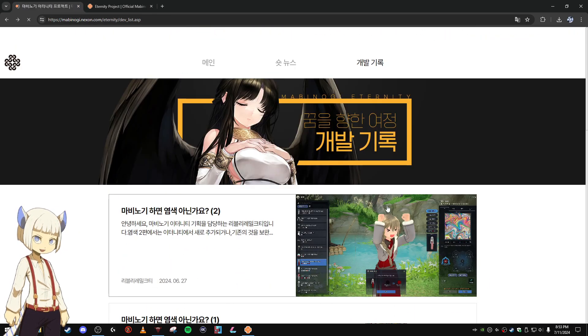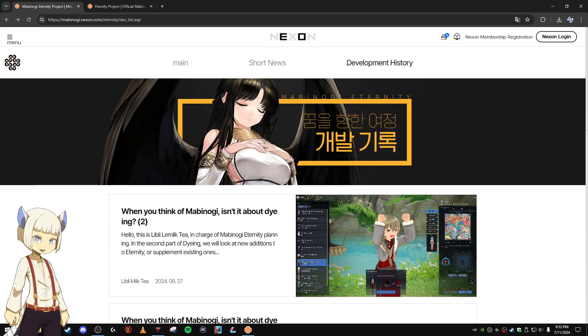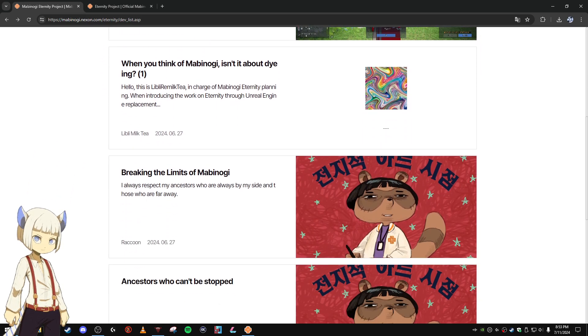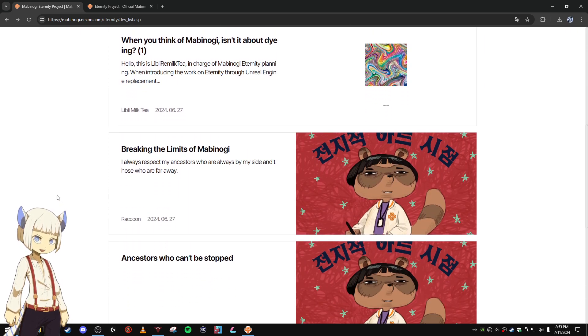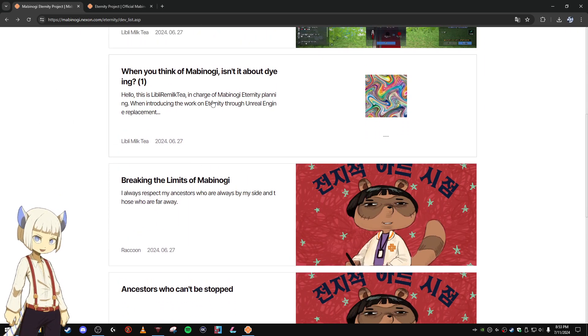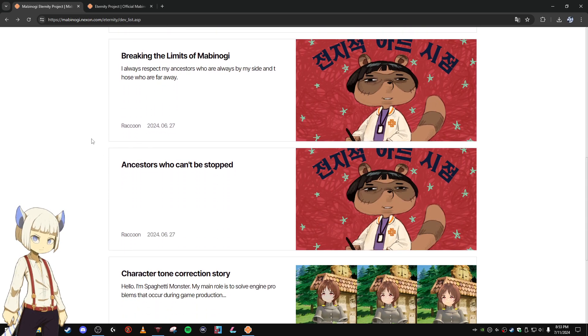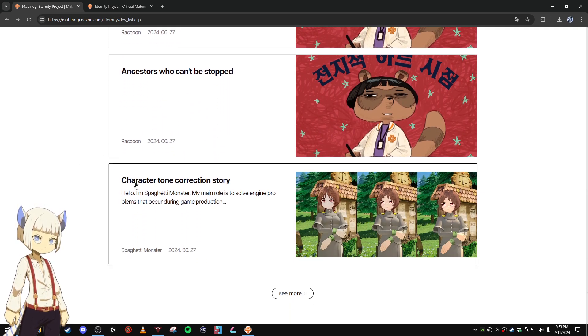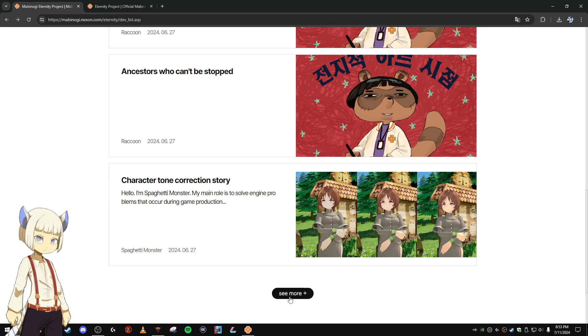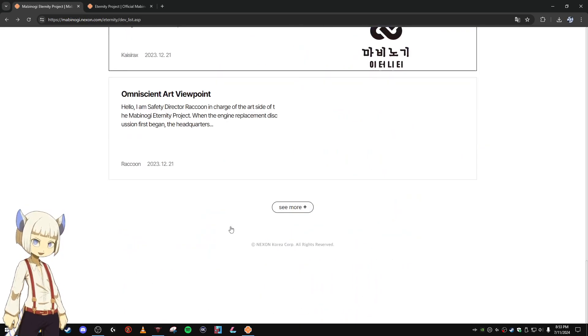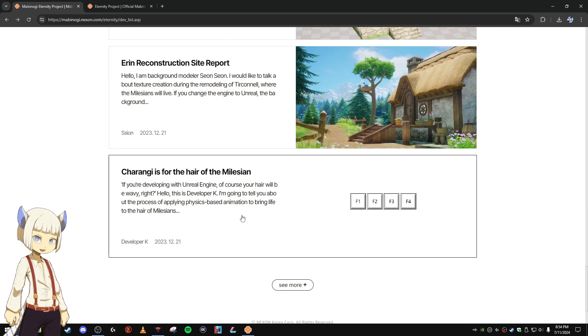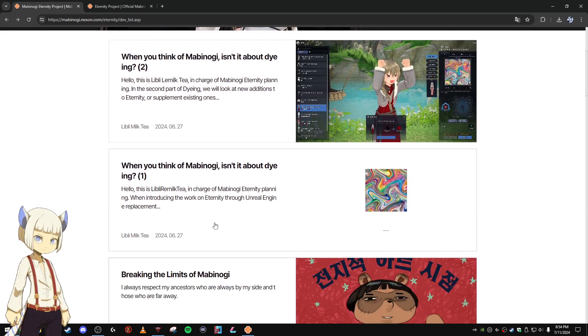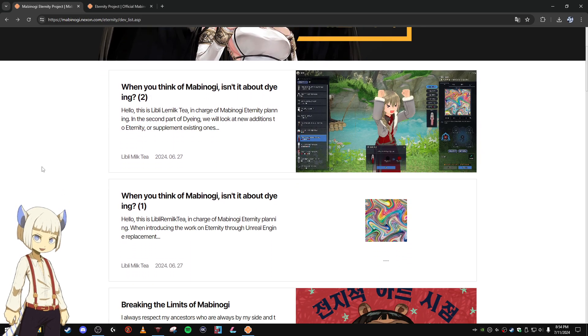But if you want to read about it now like I just did, you can go to the Korean website and click on their Eternity site button and it'll take you here. You can use Google Chrome to translate all this. And it's right down here, character tone correction story. All the posts about Eternity happen on the Korean Eternity site first. So if you want to read it right away, this is the place you should go.